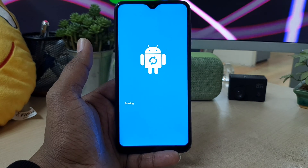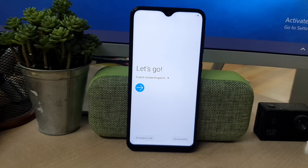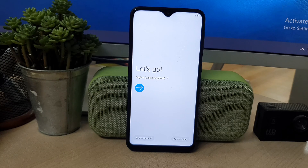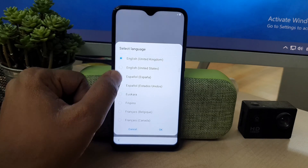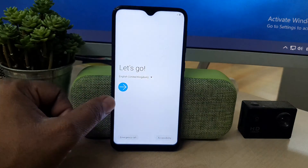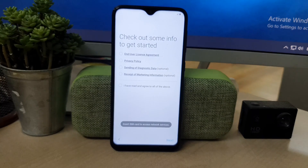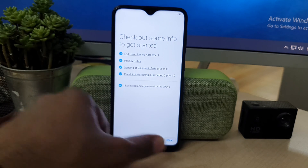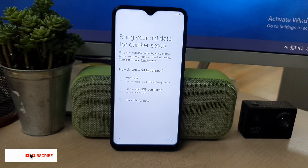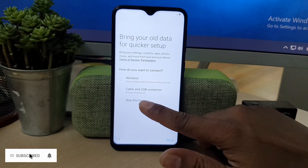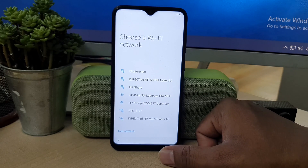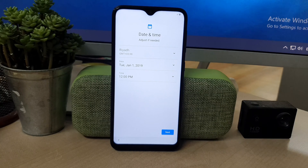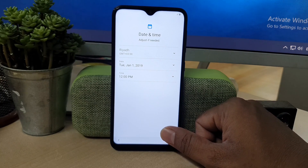You have to wait and be patient for this process. Now you can see the device has already reset and it is now booting up again. You have to set up additional things — choose your preferred language, click Next, and then you can bring in your old data or skip and do your additional setup later. And you're ready to go. That's how you can easily factory reset your Samsung A10.